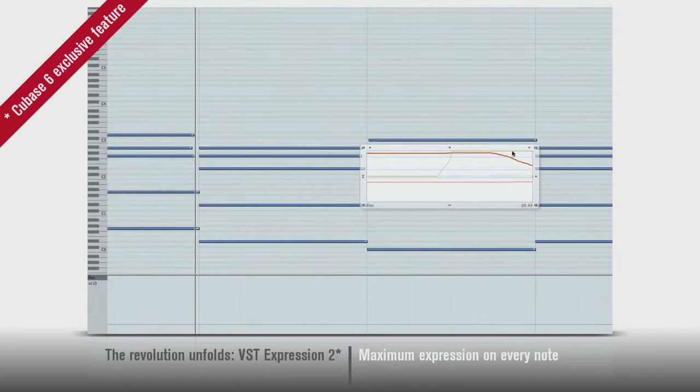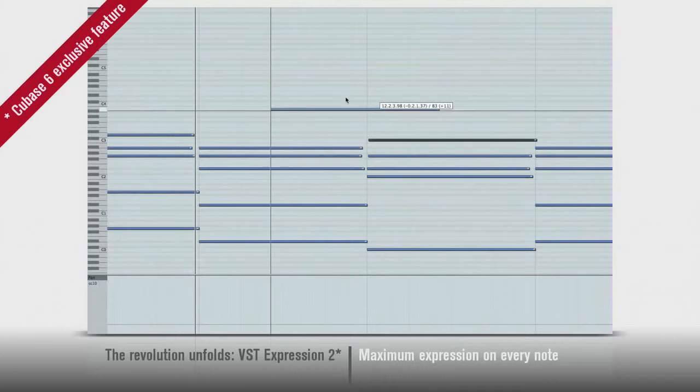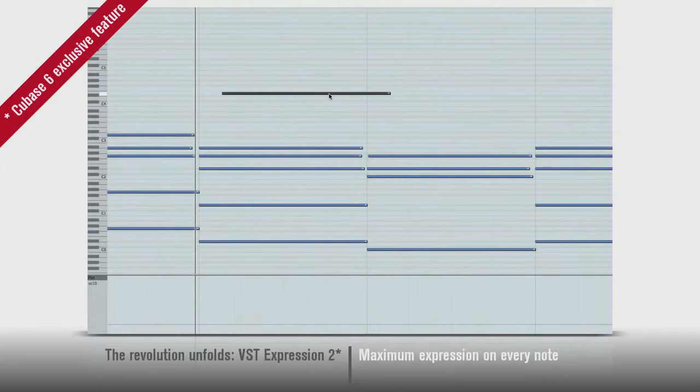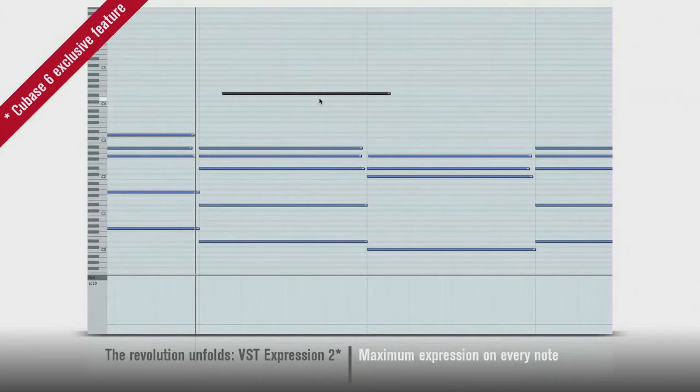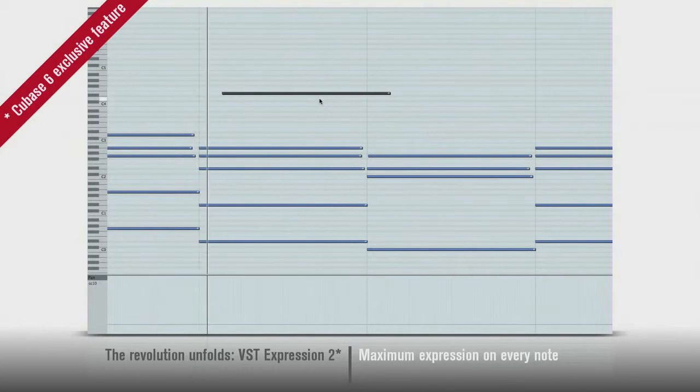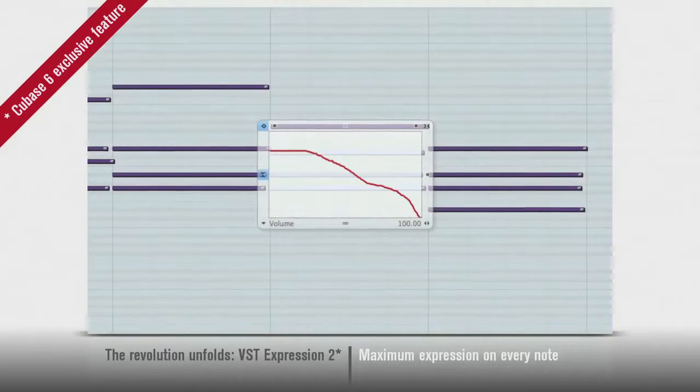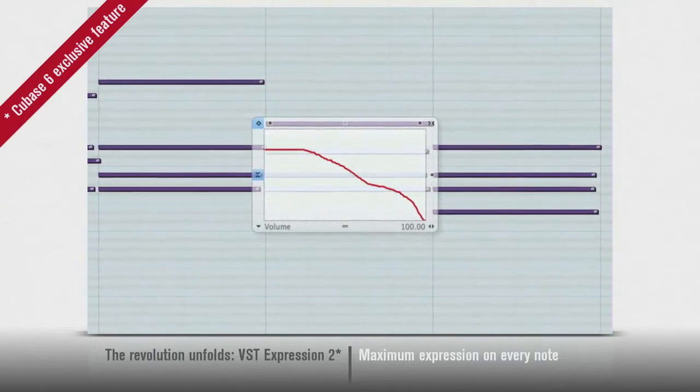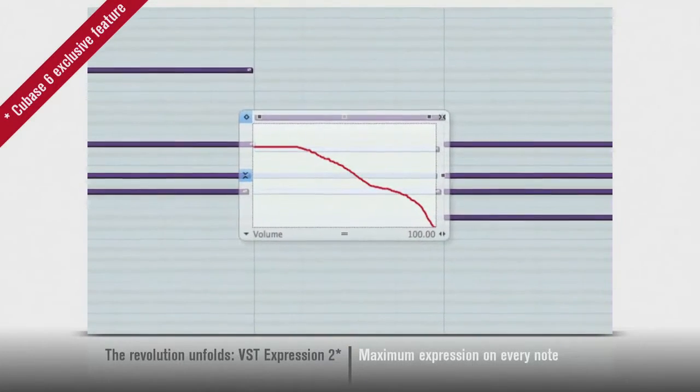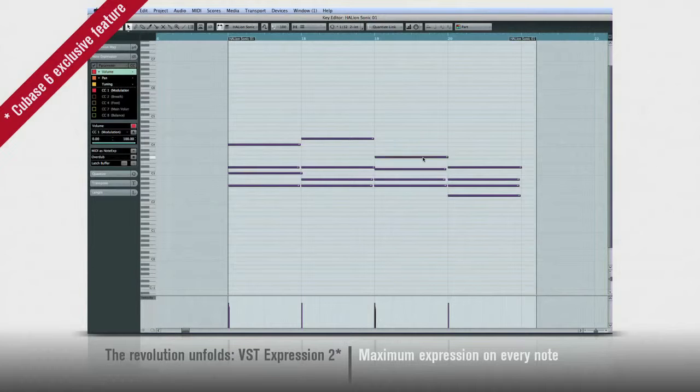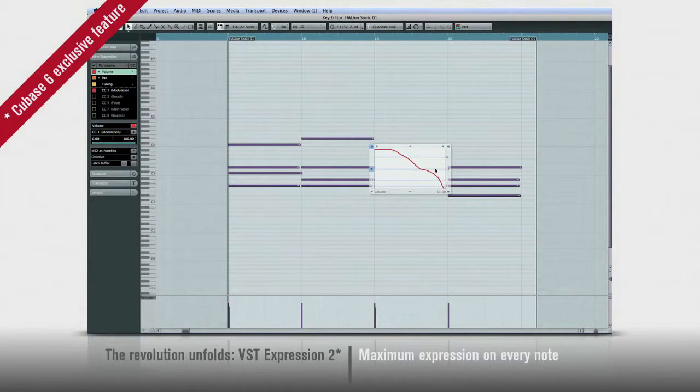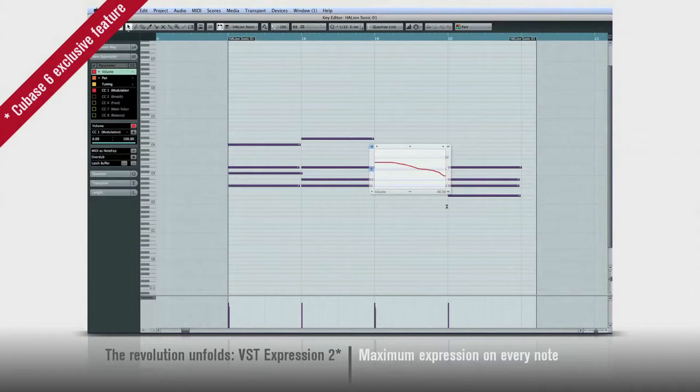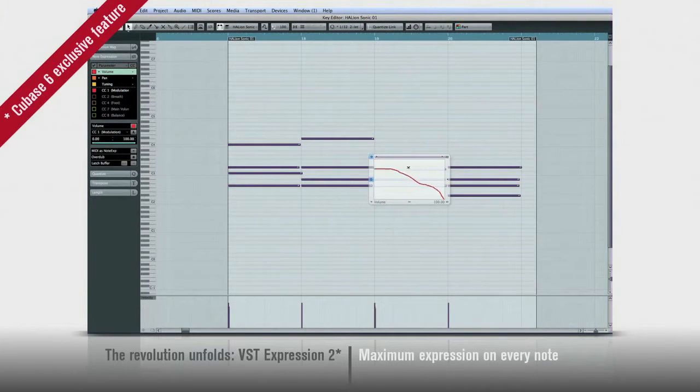And with note expression, when you move a note, the controller data moves with it. But even more remarkable is the fact that with note expression, the controllers only affect that note. That's right, you can now reach inside a MIDI chord and apply controller data selectively. Pitch bend or filter sweep just one or some of the notes in a chord. The only limitation is your imagination.